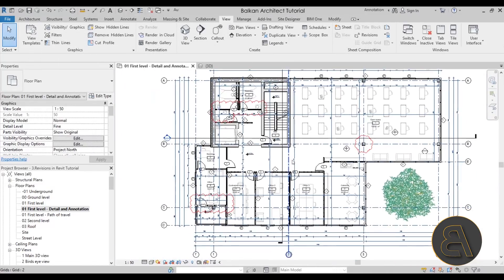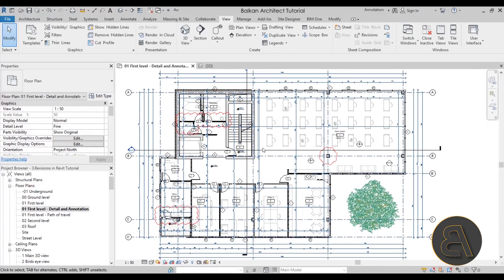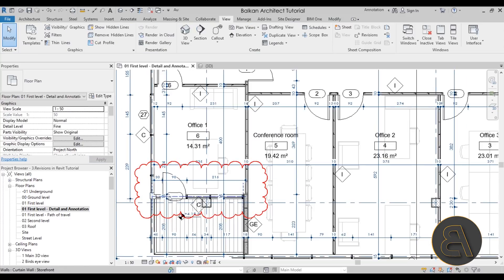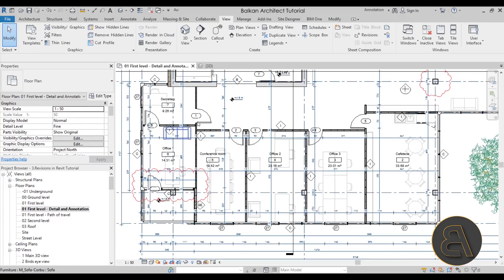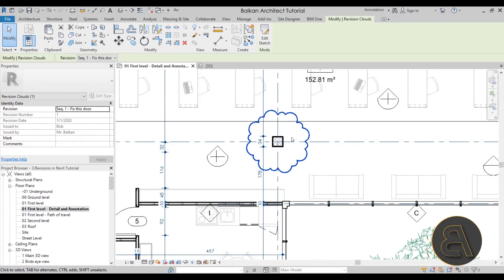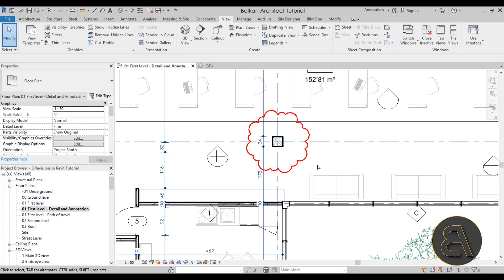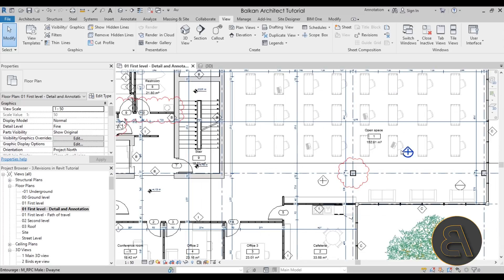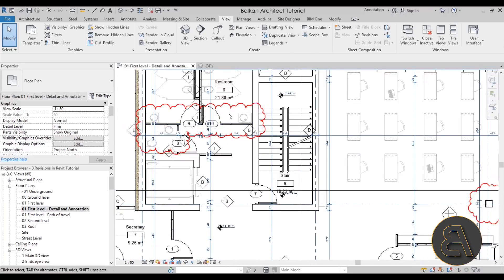Once the revisions are created, we can apply them. If I select a revision cloud, under Identity Data in the Properties panel I can assign a revision. This one is set to 'Fix this door' — Sequence 1 — which is what we want. For the column, I'll select that revision cloud and apply the 'Add structural column' revision. For the third cloud, we can create a new revision and assign it accordingly.